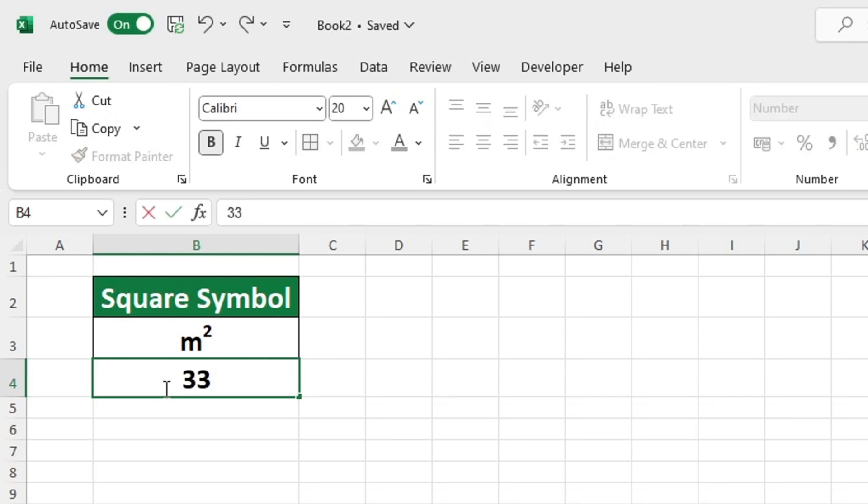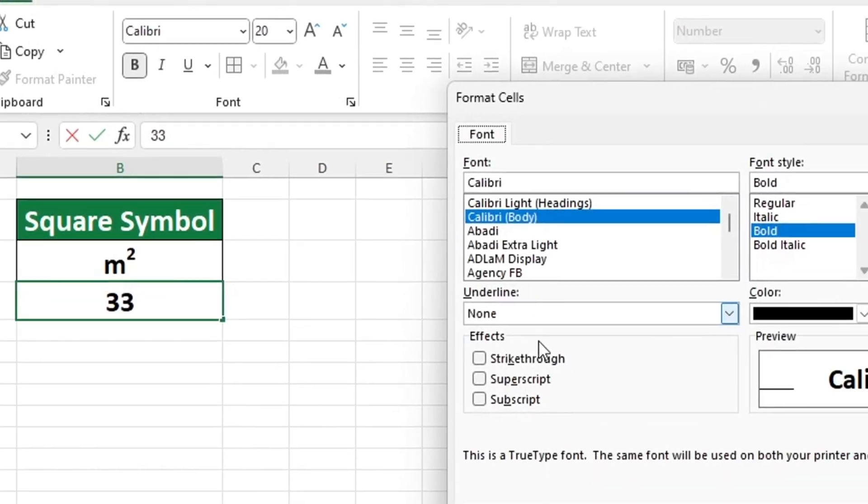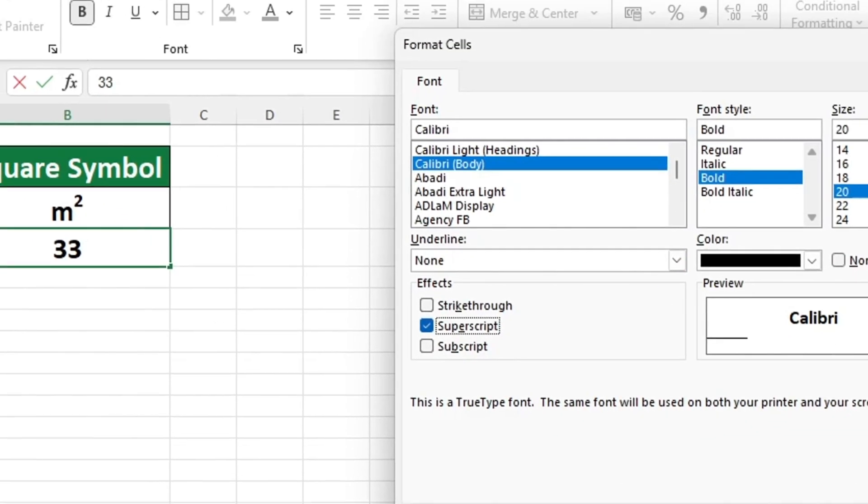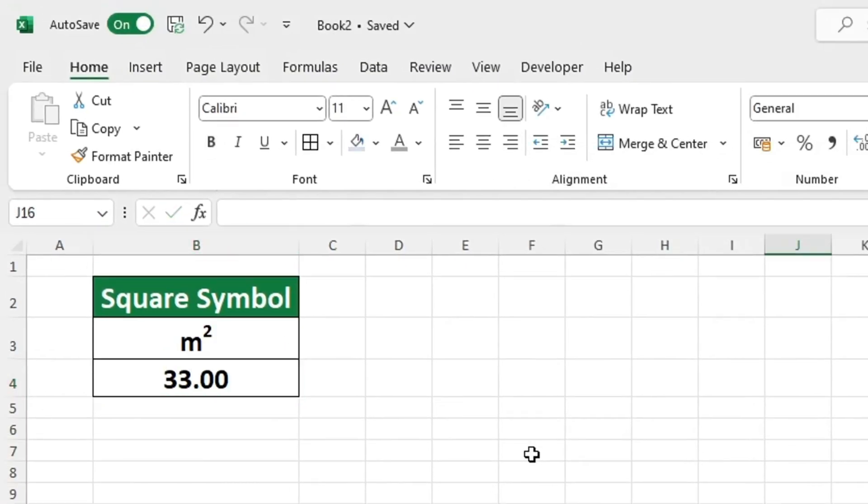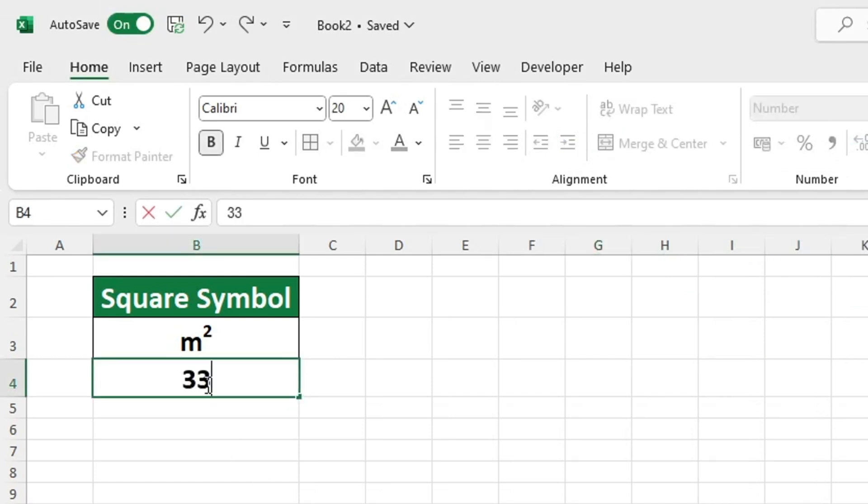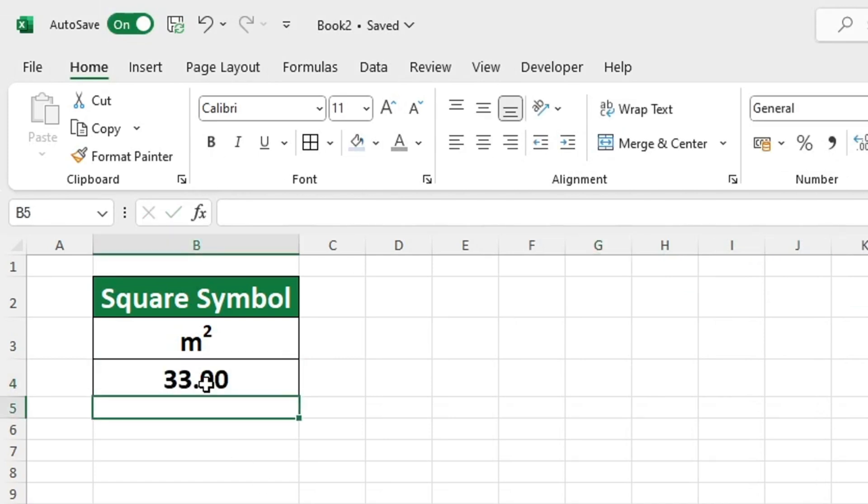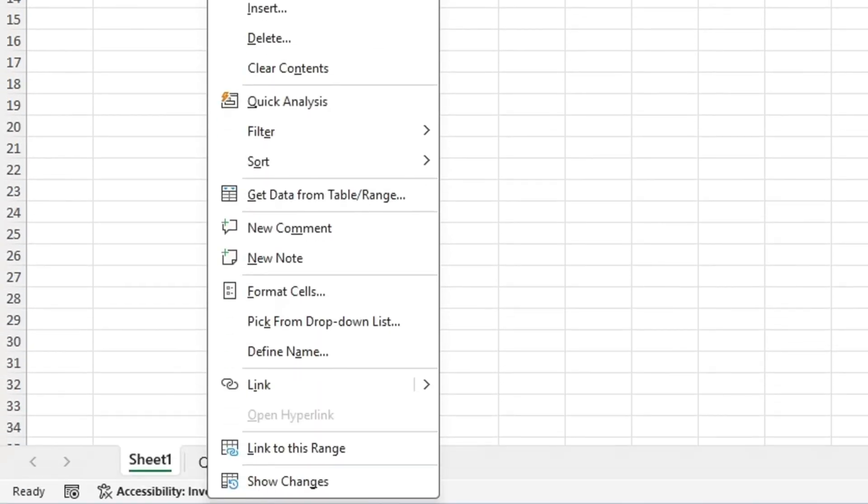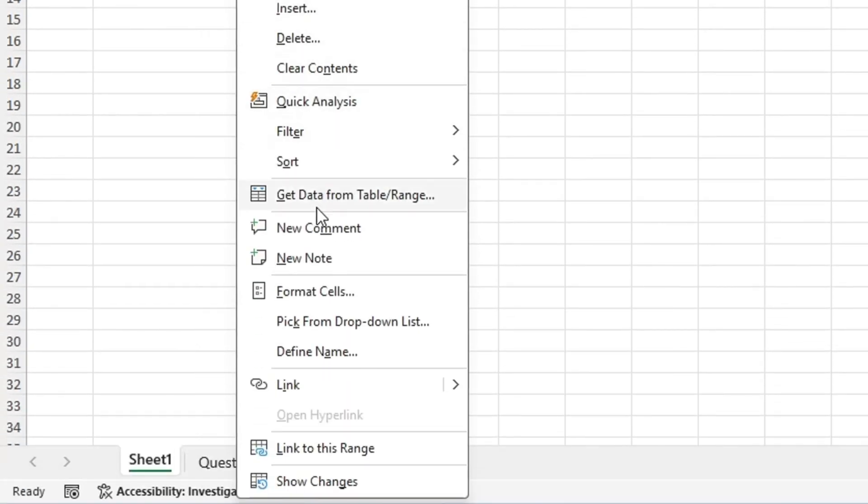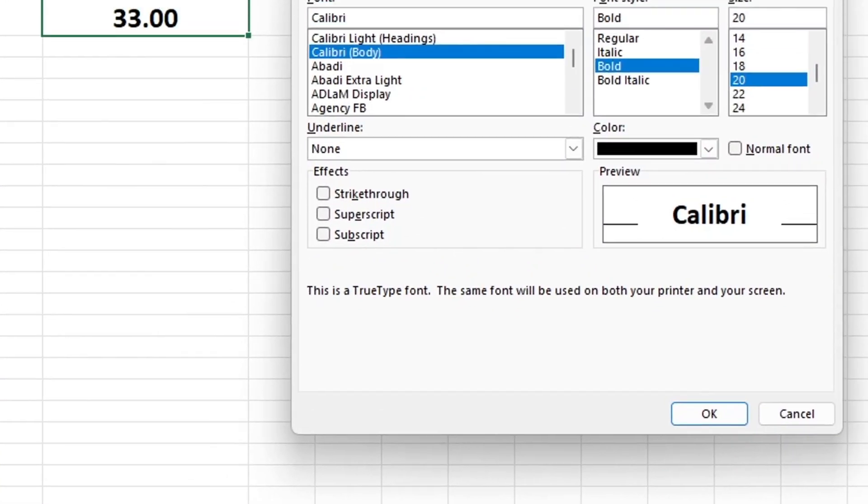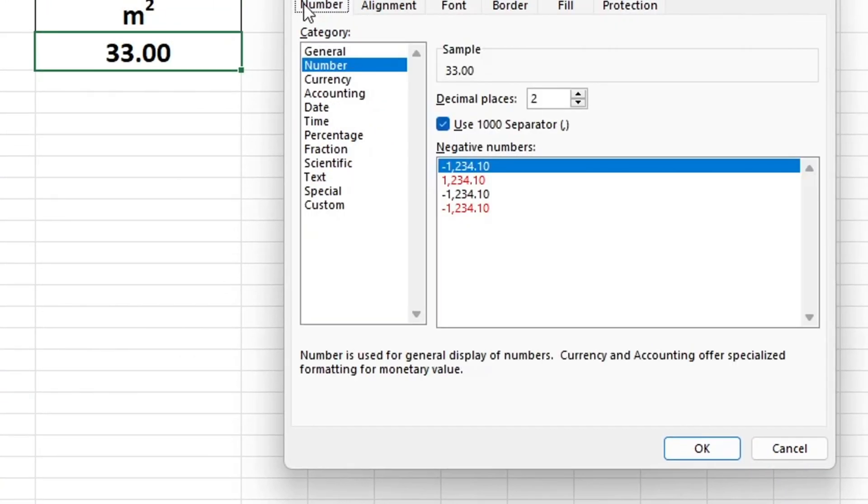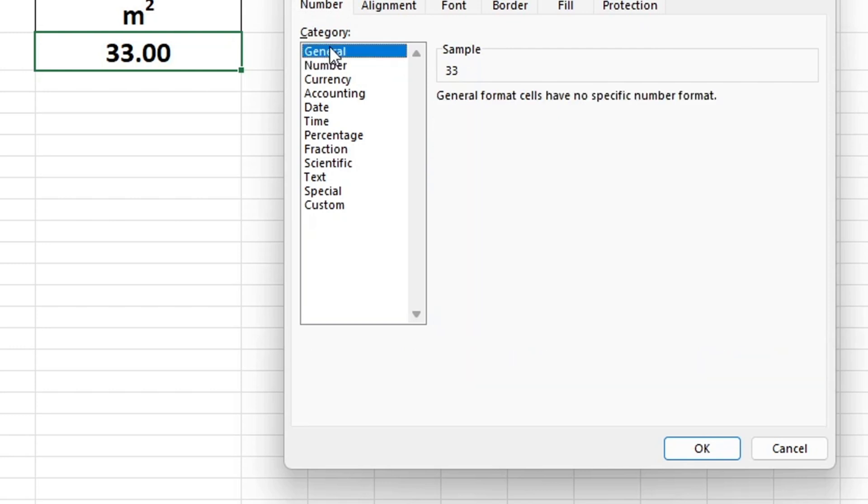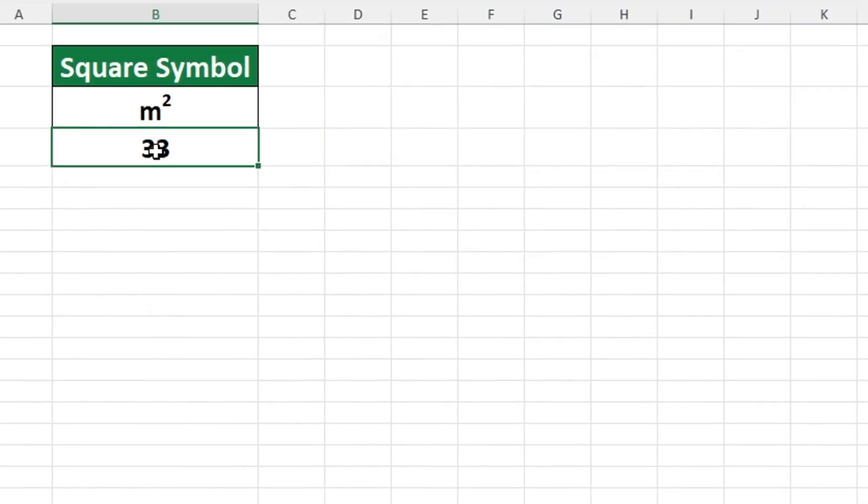Unfortunately, it is not possible to use the same method we just used to write the squared symbol when working with numbers. If the cell is set to general or number format, you can use the following approach. To quickly resolve the issue, change the cell formatting to text in your spreadsheet. Although it is not required, there is an alternative method for adding a squared symbol to a cell.